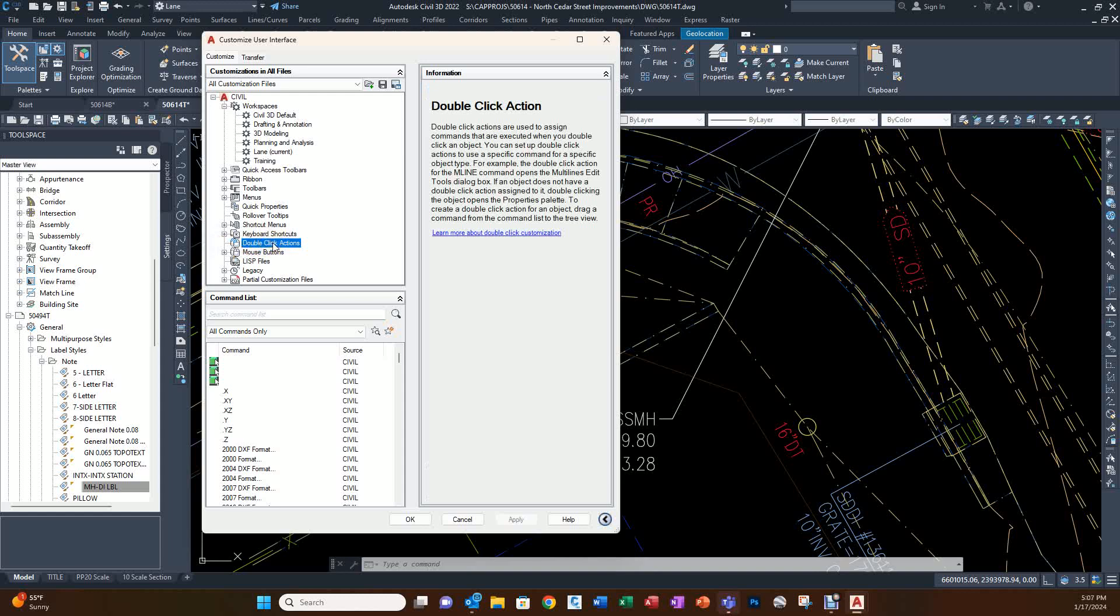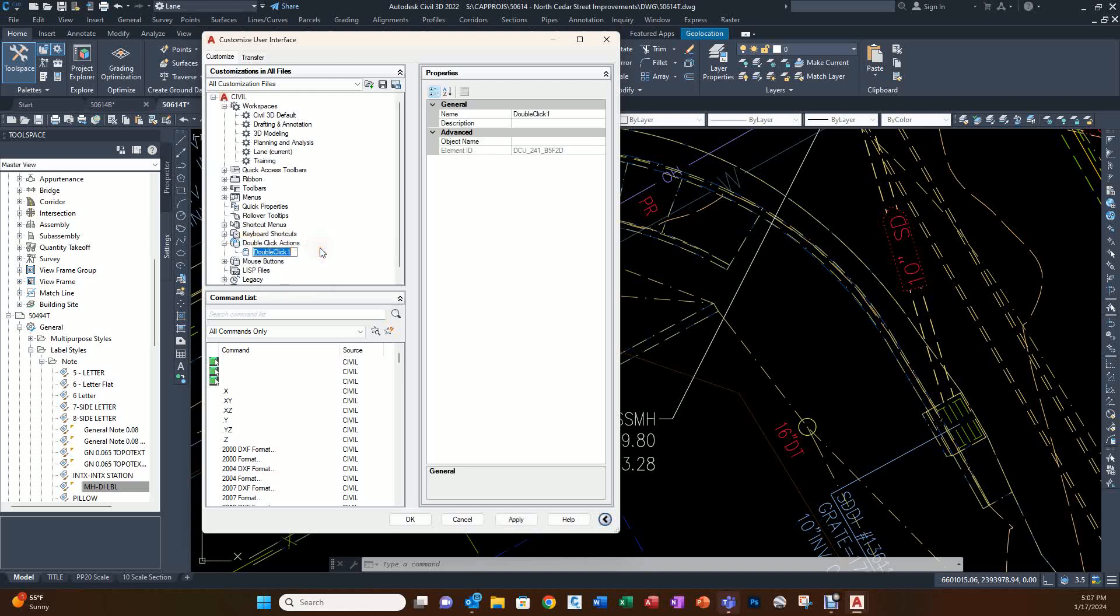We would right-click on double-click procedures, new double-click action. We're just going to give it a name. I'm going to call it Edit Label and press OK.